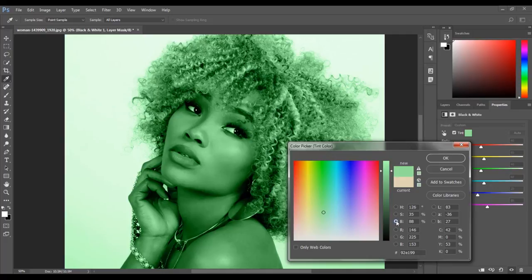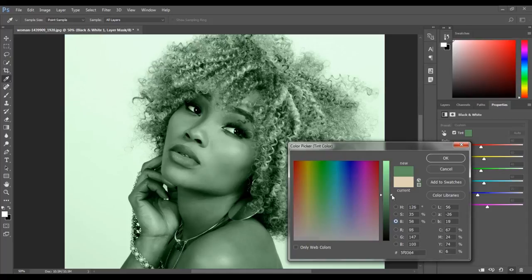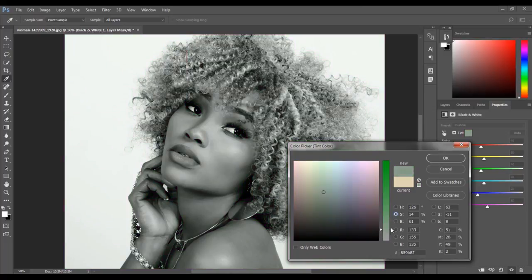To increase the brightness, select the brightness radio button and move the slider down to decrease the brightness, or move it up to increase the brightness. If you decrease the saturation or brightness down to zero, you will get a black and white image.